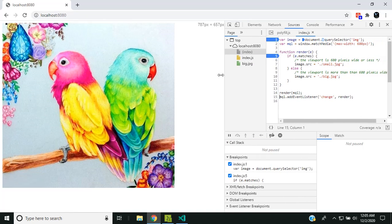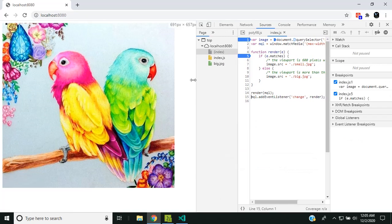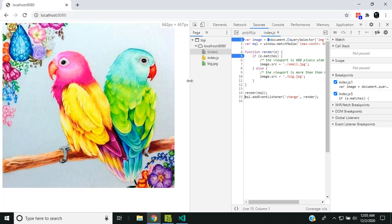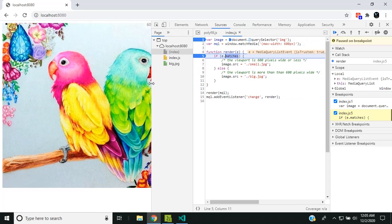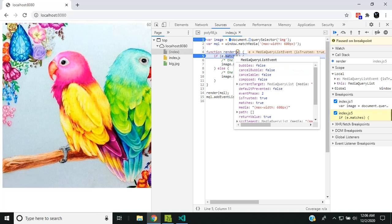Now suppose we resize the page. When we reach the 600 pixel mark, the change event will get triggered. Inside the callback you can see that the parameter is a media query list event.